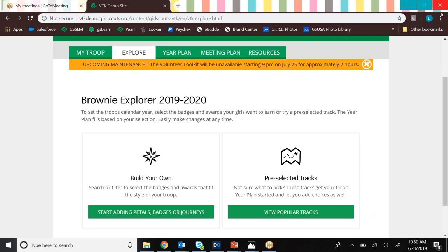Hello, my name is Liz Bogner. I'm the Volunteer Experience Lead with Girl Scouts of Southeastern Michigan and also your friendly neighborhood Volunteer Toolkit admin. And I would like to show you Volunteer Toolkit for membership year 2020.